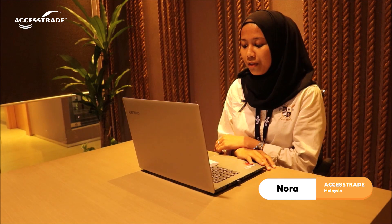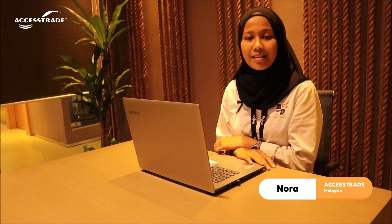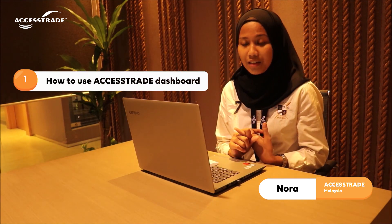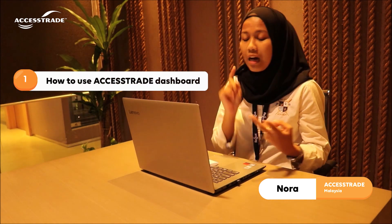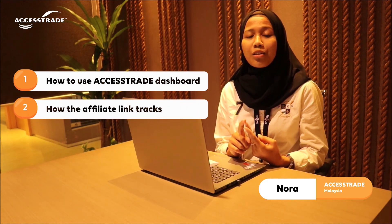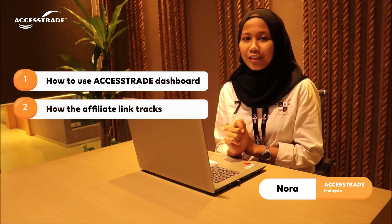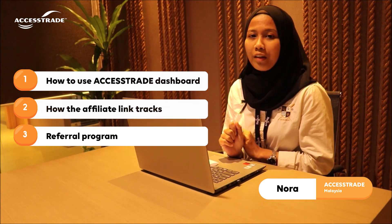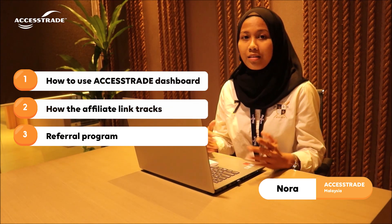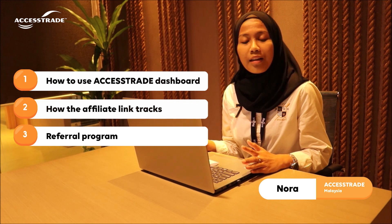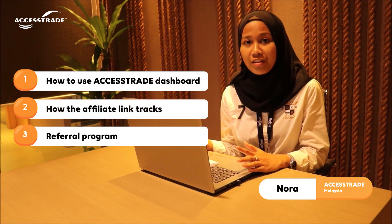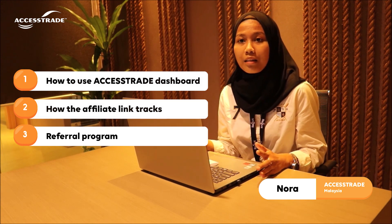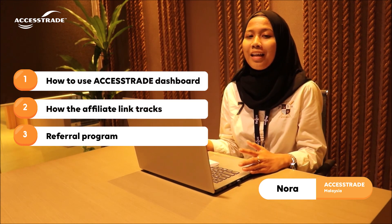First of all, the first topic that we will be discussing is how to use Access Trade Dashboard, how does the tracking link work in Access Trade Affiliate, and the last is about Access Trade Affiliate Program. Hopefully during this whole session, you guys will understand further because we've been creating a poll in our Facebook group, and these are among the topics that you guys wanted to know.